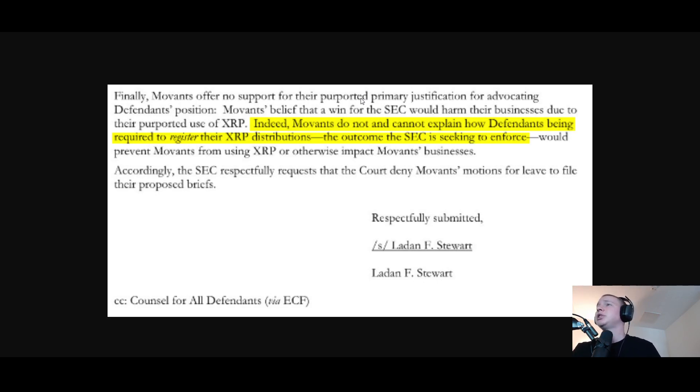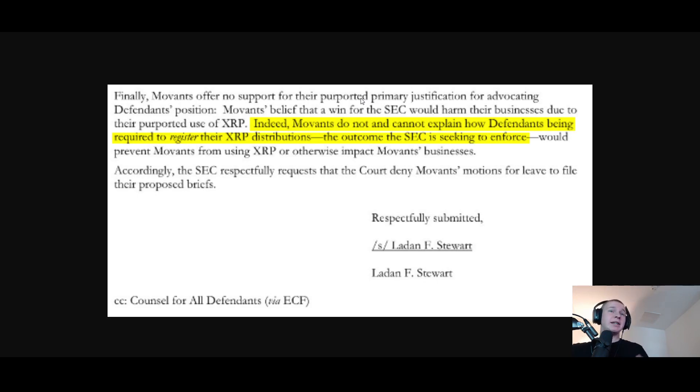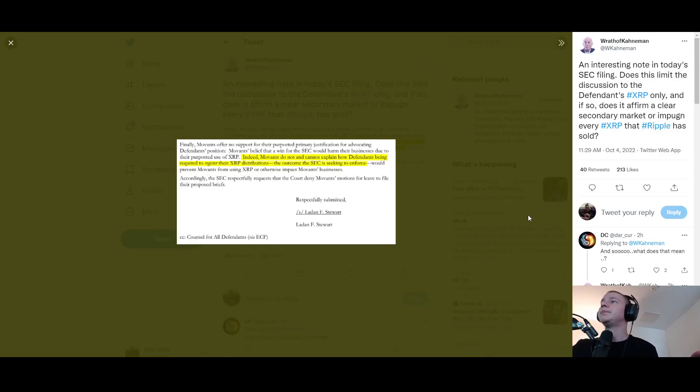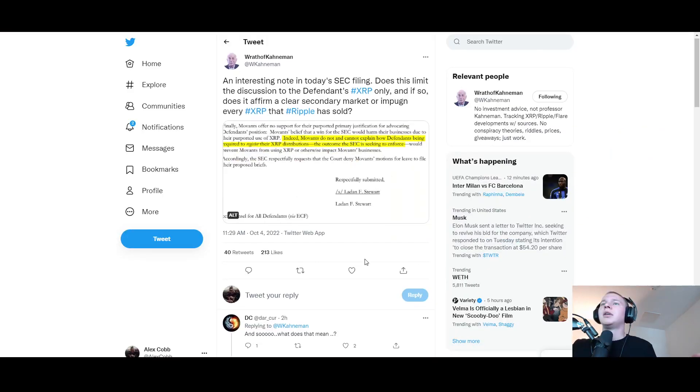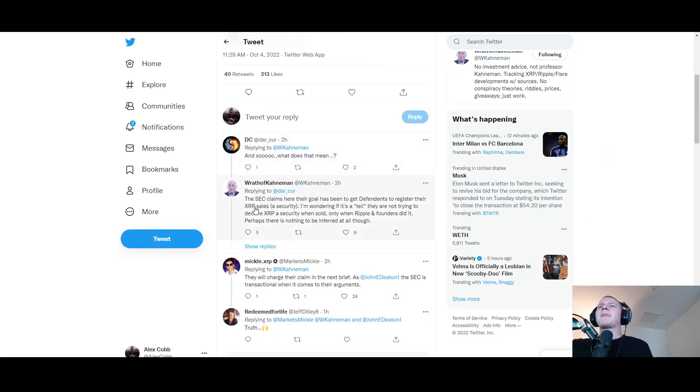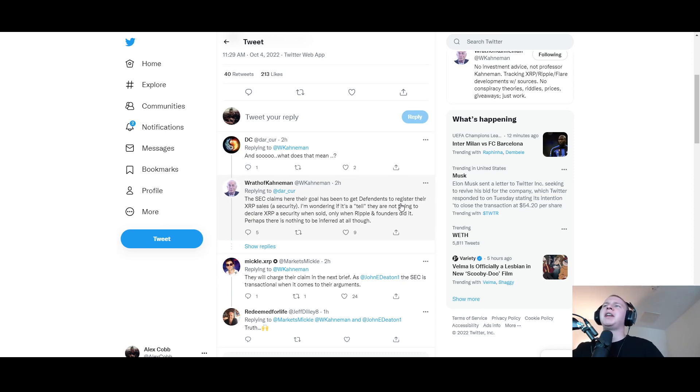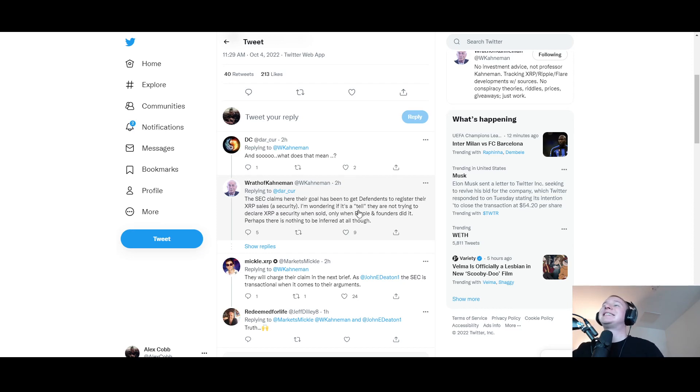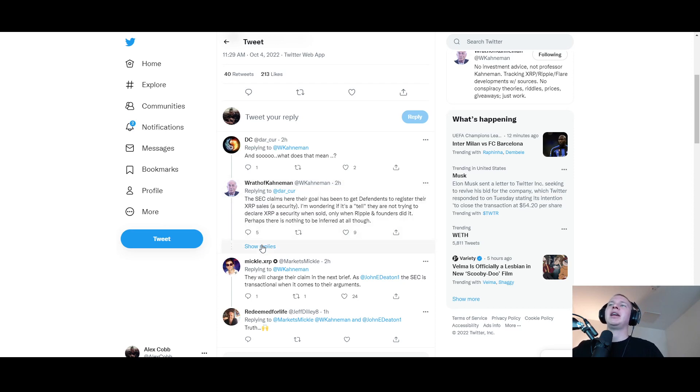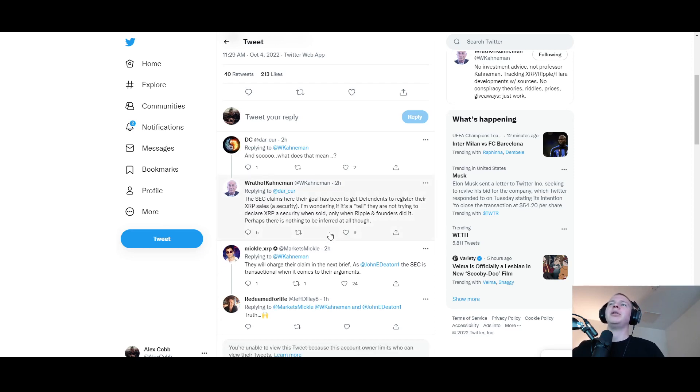Indeed movements do not and cannot explain how defendants being required to register their XRP distributions - the outcome the SEC is seeking to enforce - will prevent movements from using XRP or otherwise impact the movements businesses. Accordingly the SEC respectfully requests that the court deny movements motions for leave to file their proposed briefs. The SEC claims here their goal has been to get defendants to register their XRP sales of security. I'm wondering if it's a tell they are not trying to declare XRP as security when sold per se, only when Ripple and founders did it. Perhaps there is nothing to be inferred at all though.